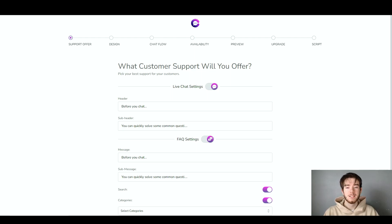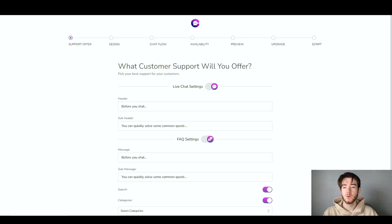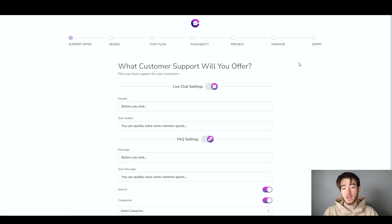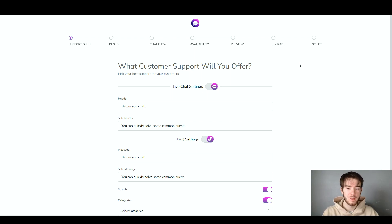Once you've implemented your name and domain name, click submit and it takes you to a page with a seven-step process. It's pretty easy and straightforward overall, just for you to go ahead and start setting up your workspace and what you'll be doing within the software. The first section is the support offer.